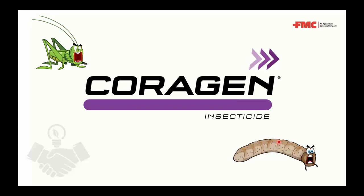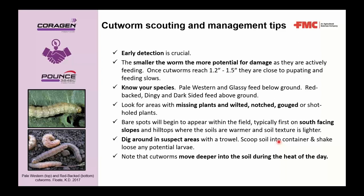Thanks Nolan. Before getting into Corrigan specifics, a quick review of cutworm scouting and management. Cutworms are the larval stages of several types of moths found on the prairies, overwintering as eggs or larvae — early detection is crucial. Depending on species, they overwinter in forms that then cause damage to crops in spring.